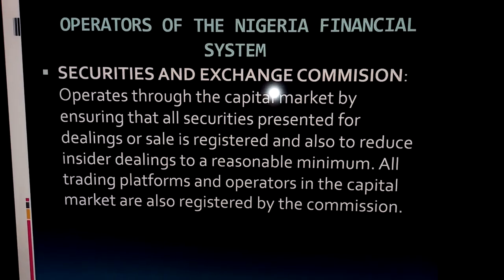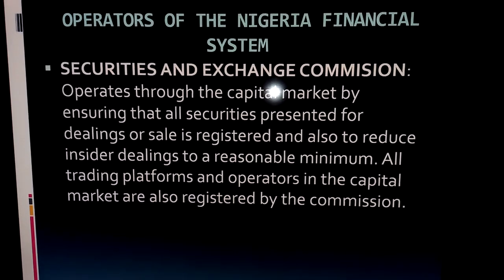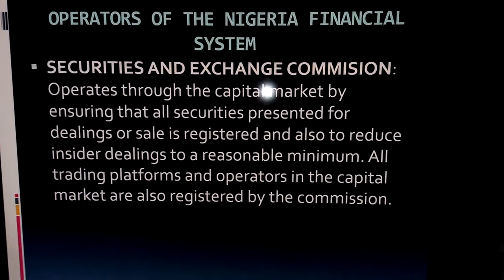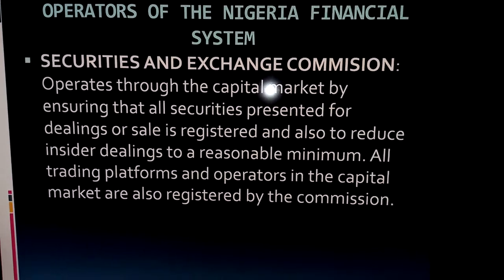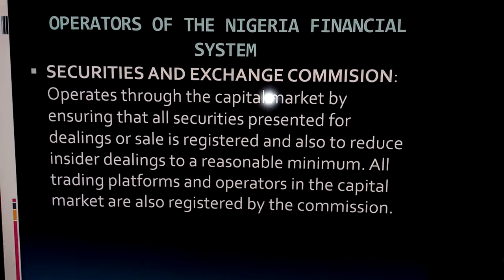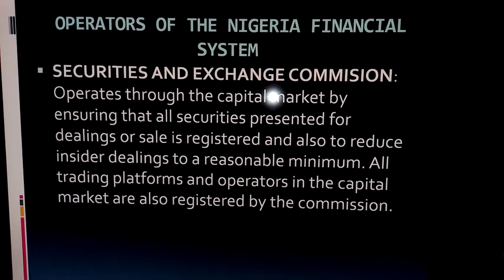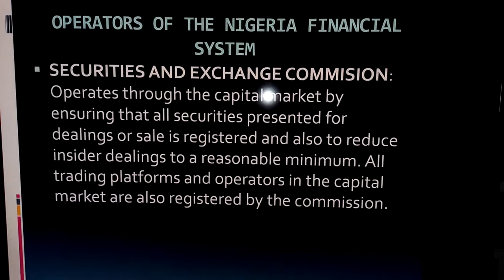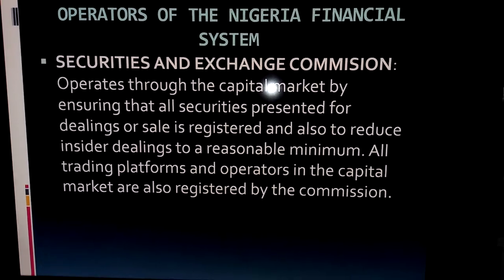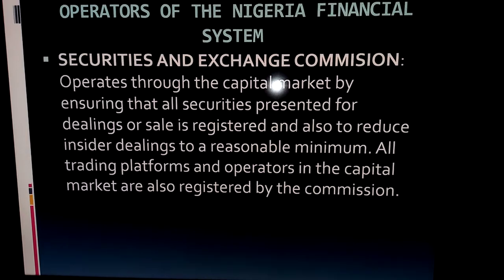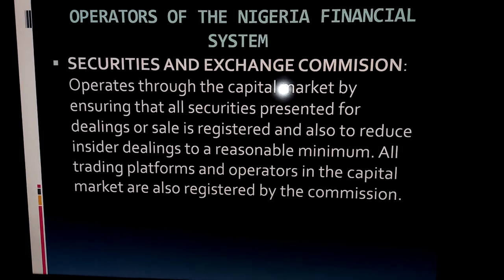The Securities and Exchange Commission (SEC) also operates through the capital market. Its role is to ensure that all securities — every share or financial asset traded on the Nigeria Stock Exchange — is registered. The SEC monitors exchange activities and prevents insider dealing, working with non-public information from individuals inside companies.